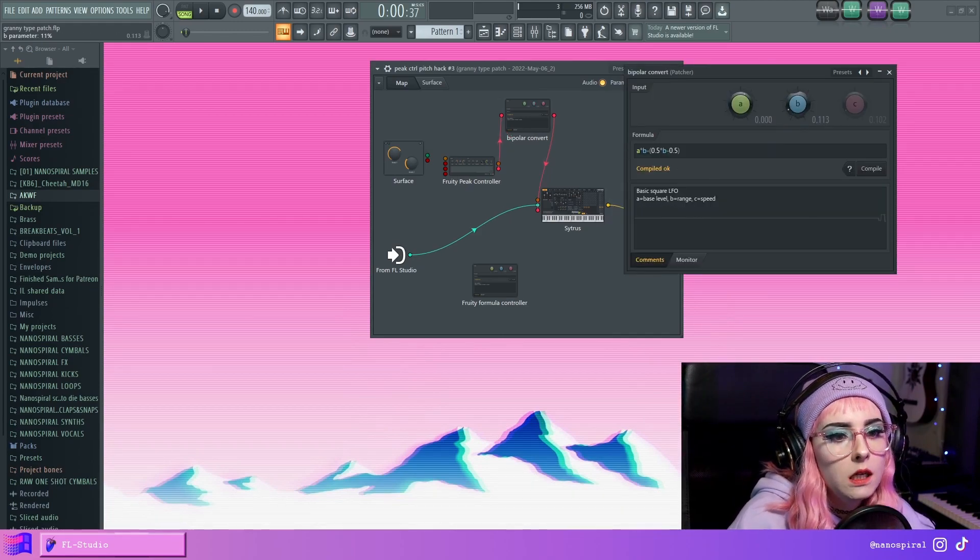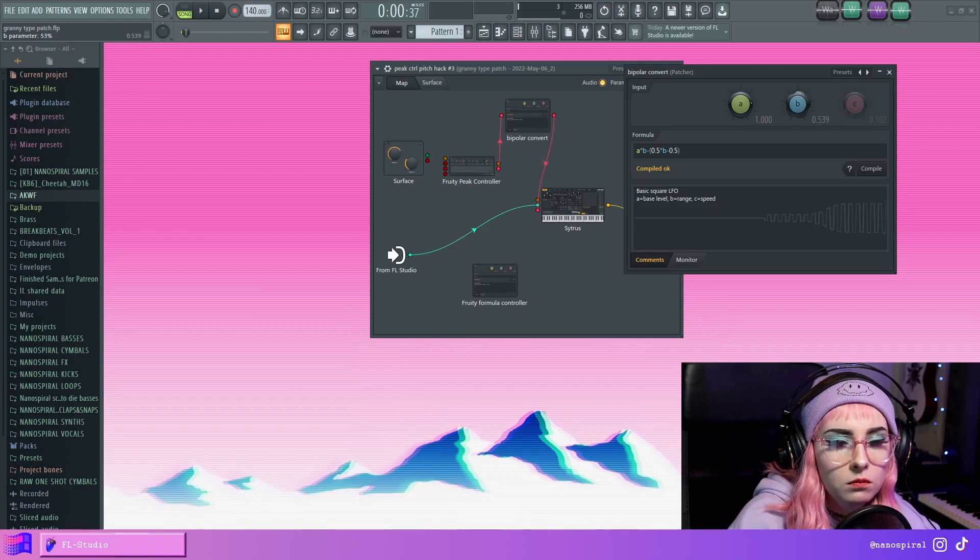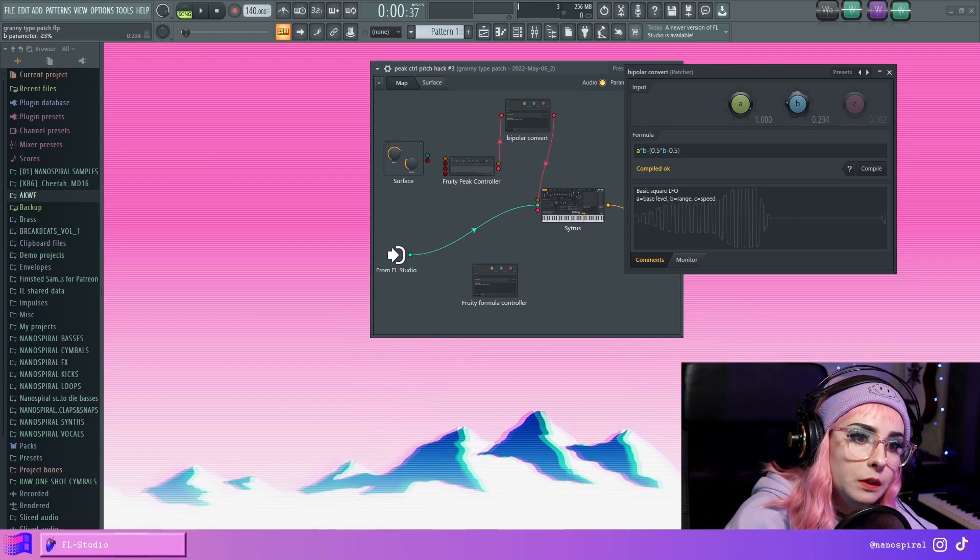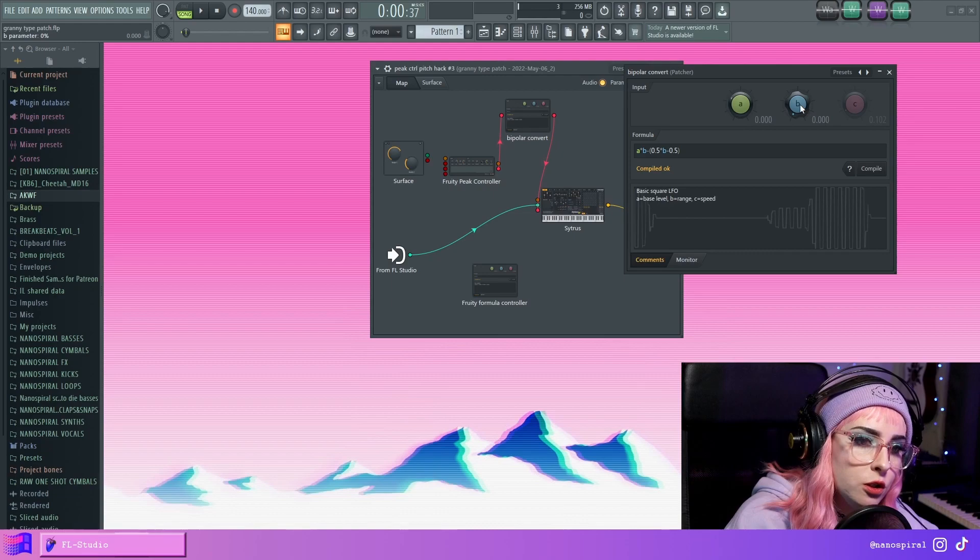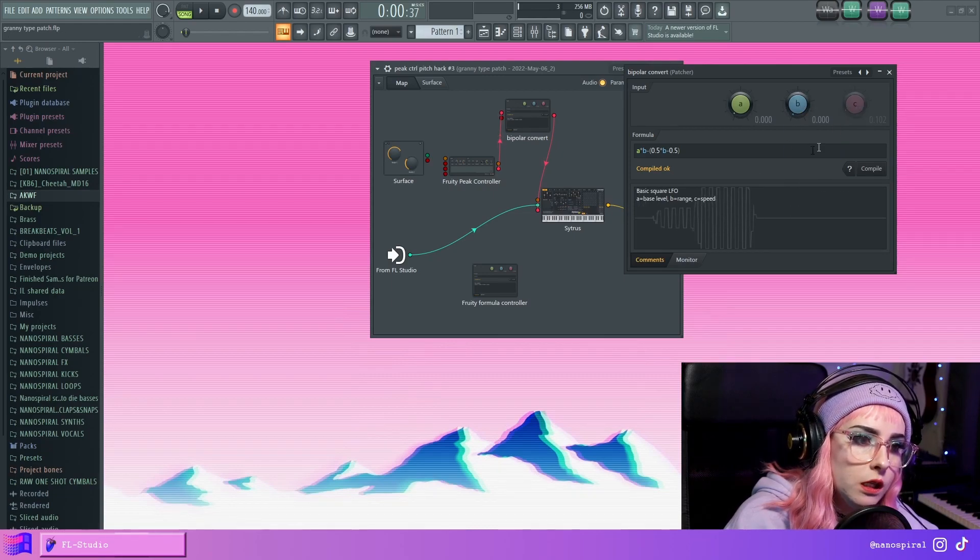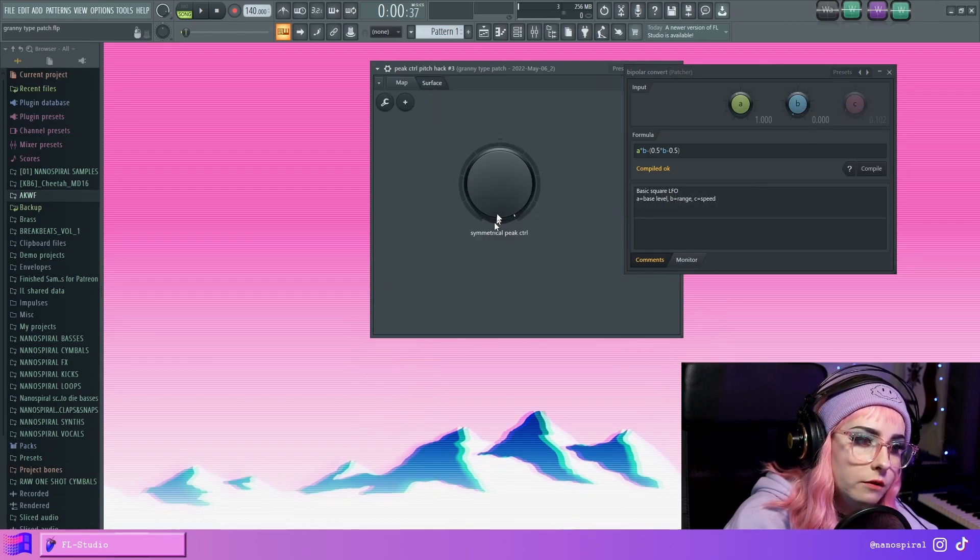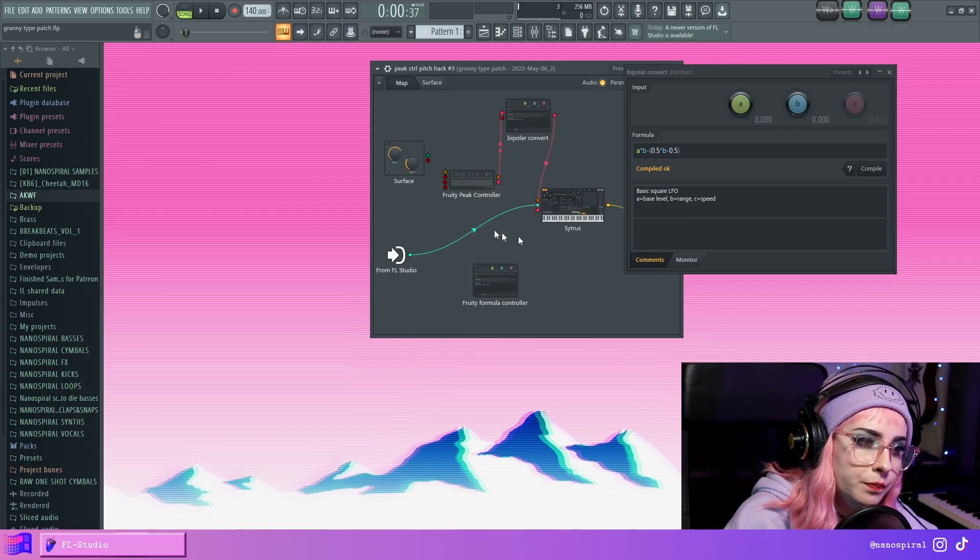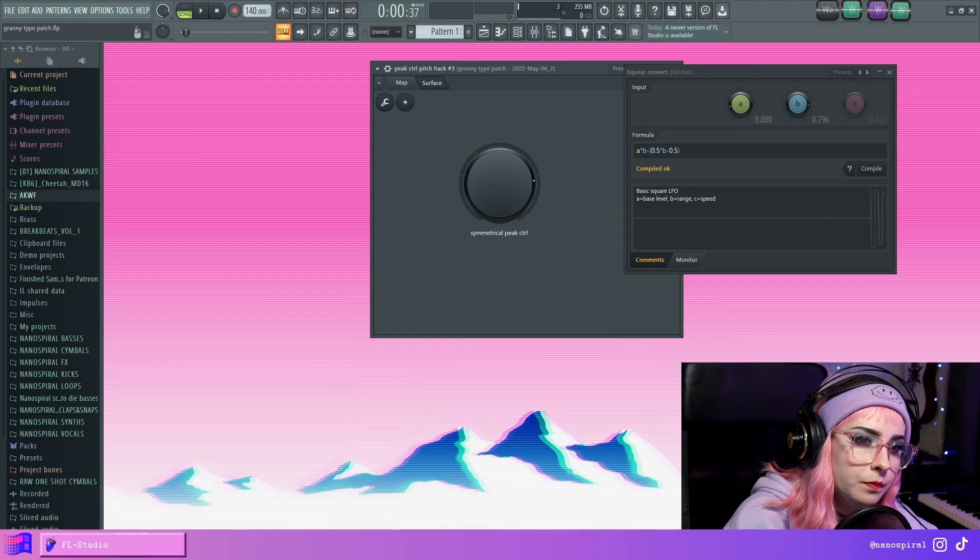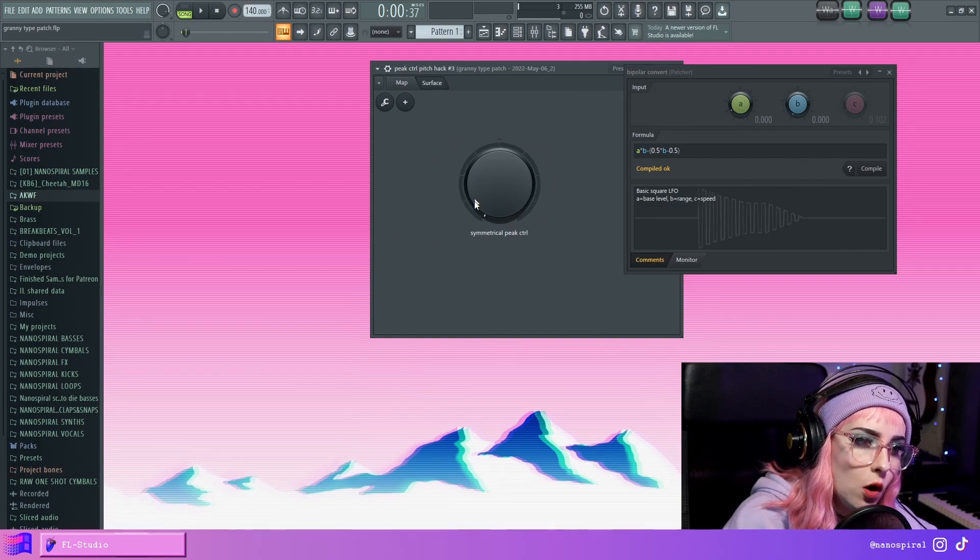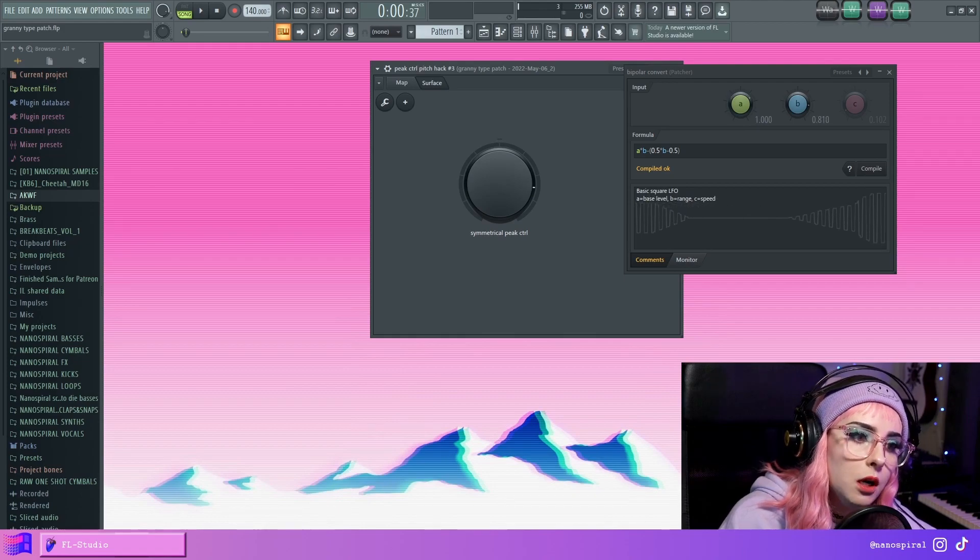So if you want to connect this new knob, this new bipolar LFO amount knob into the surface, all you need to do is activate it. And then I have this random knob here, I'm just going to connect that. And now we can adjust the LFO strength using this knob.